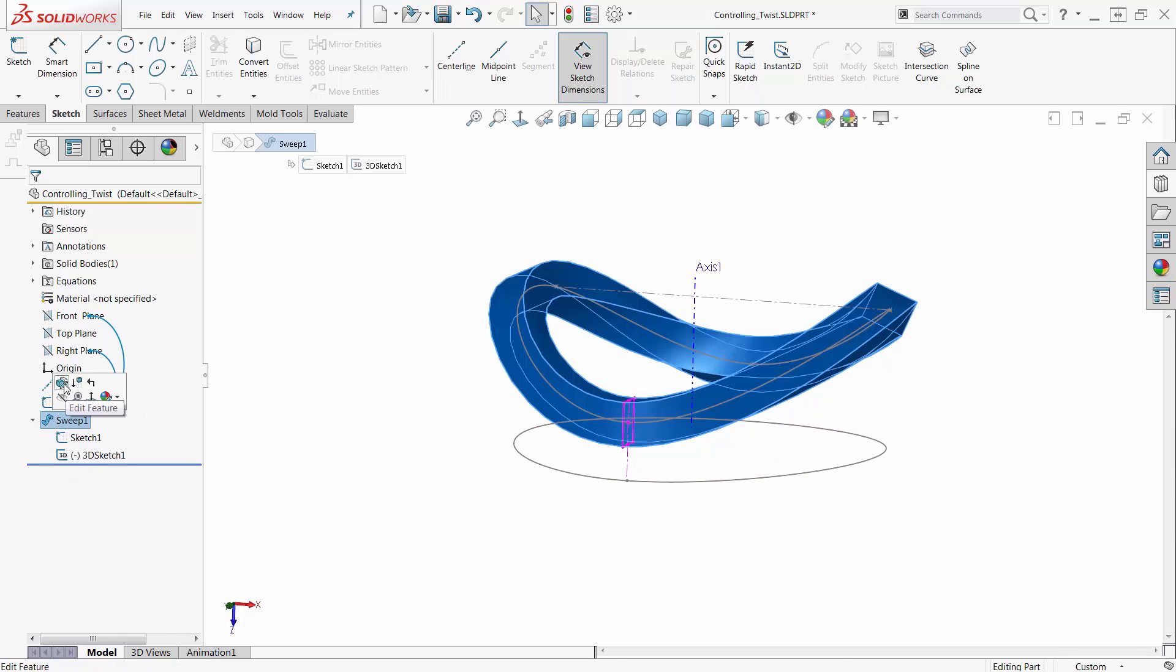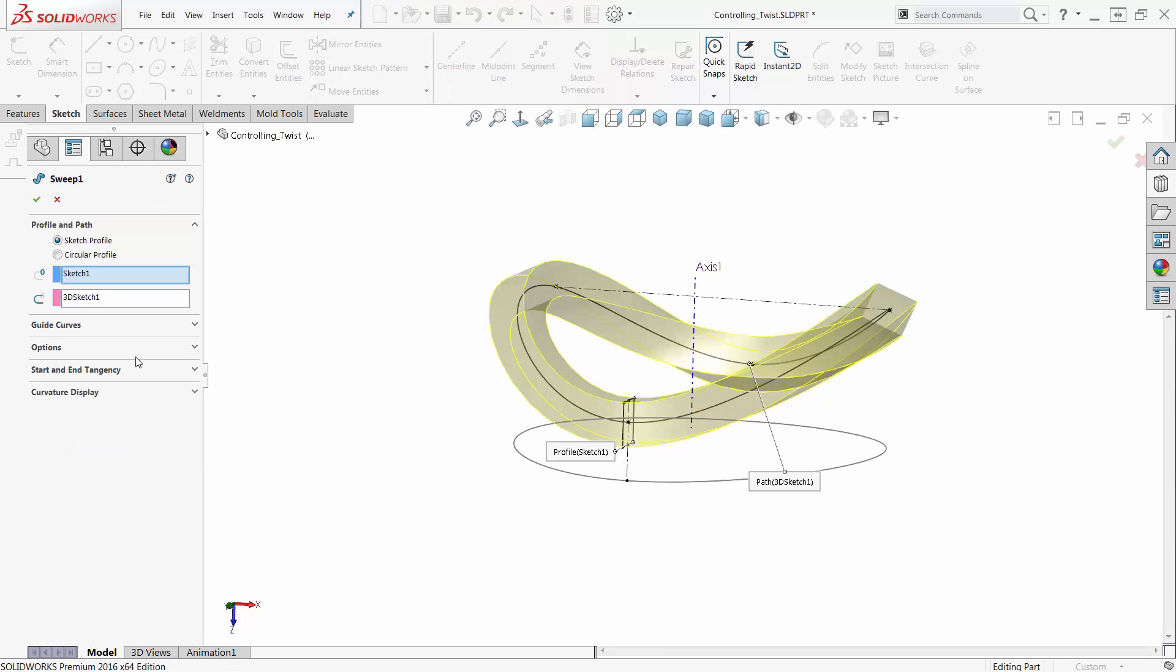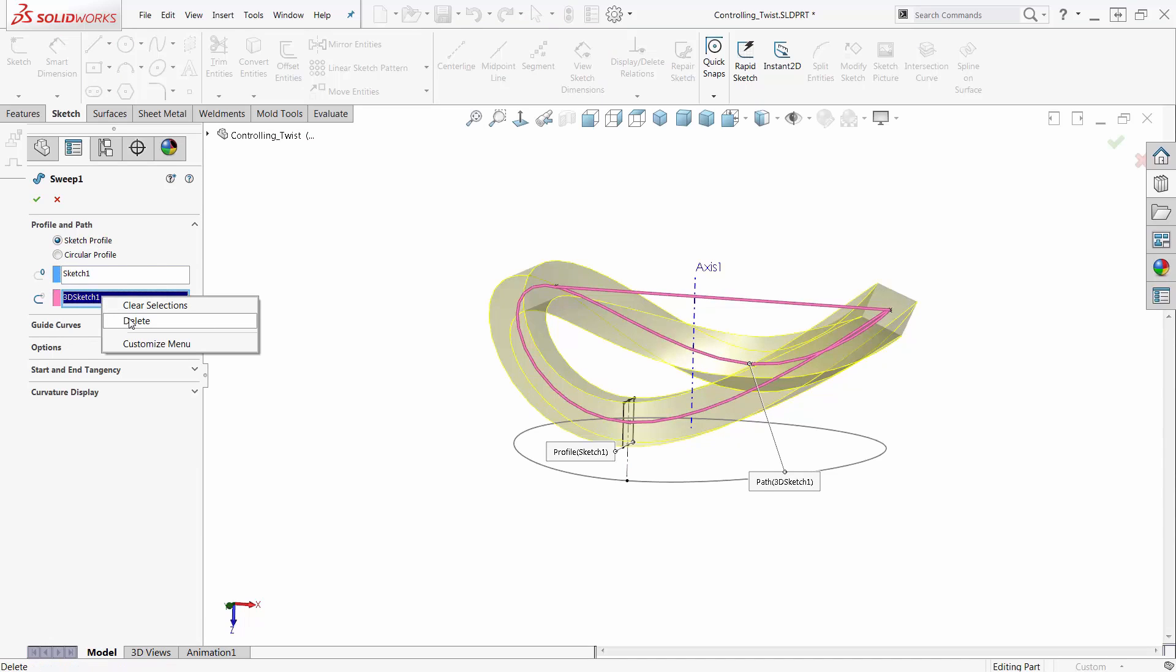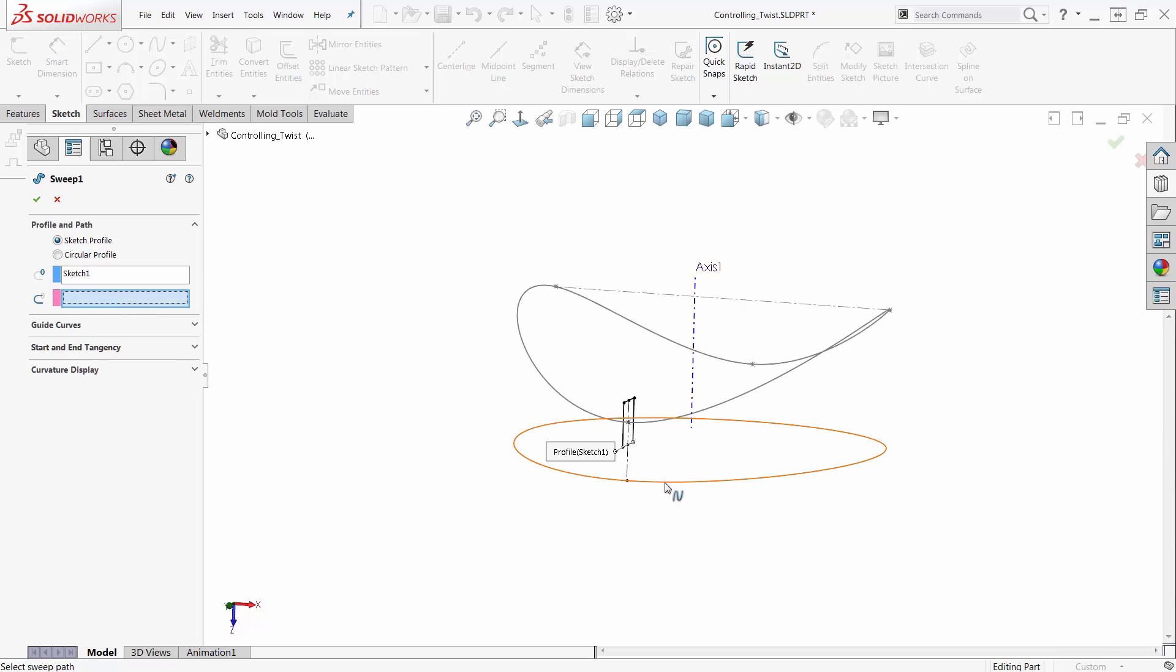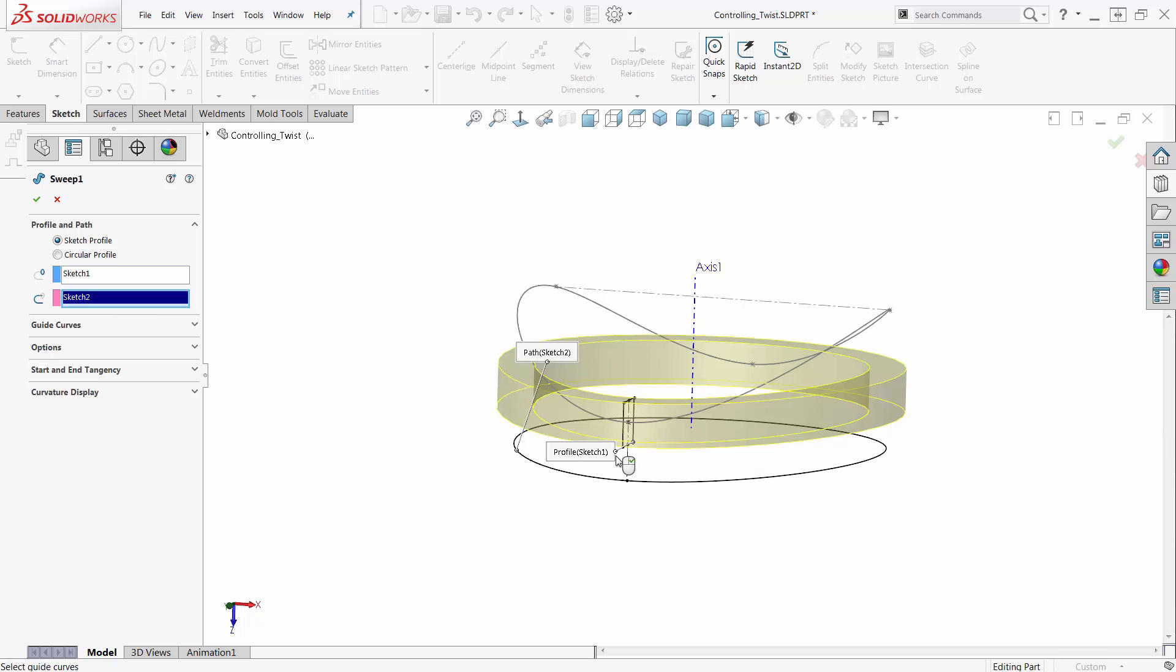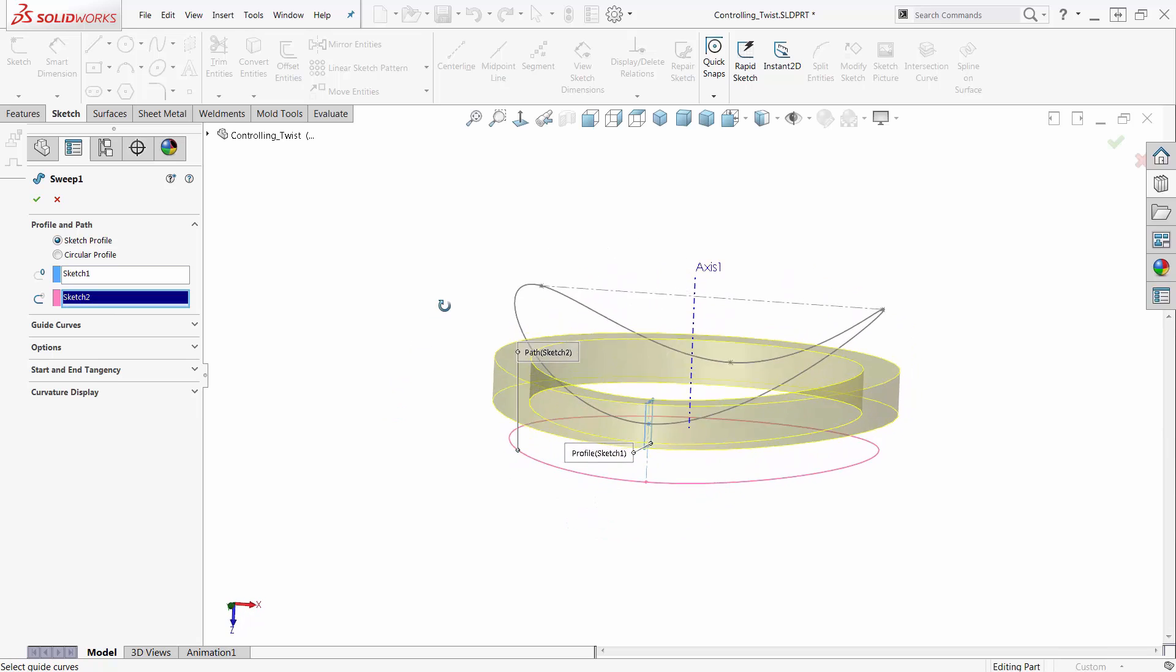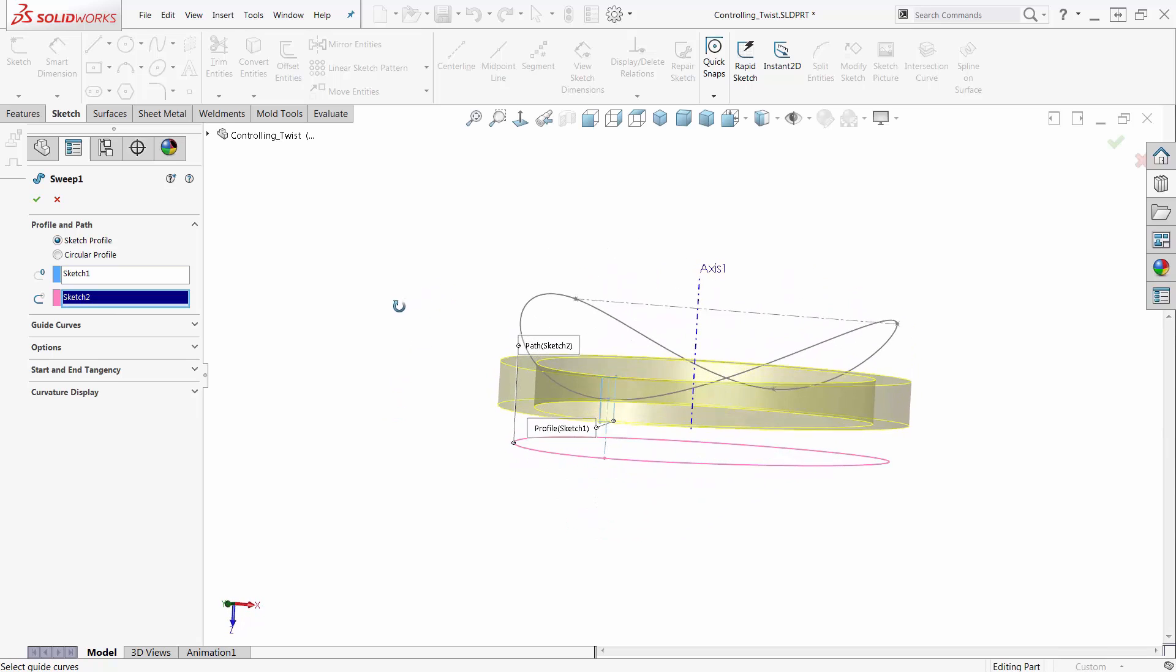So, I can edit my Sweep and get rid of the Path Sketch here, get it out of my tree, and use the 2D Sketch. So, now, this is going nice and flat. Look at that. Isn't that great?